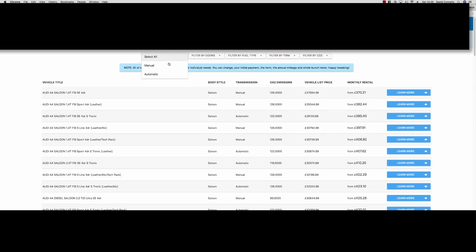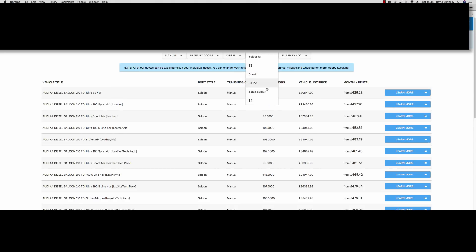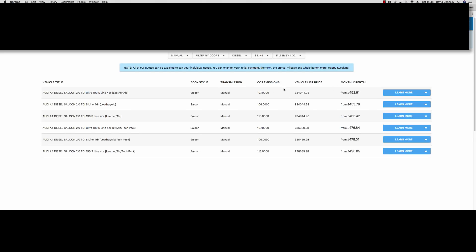We can do this for any make and model, actually. We can do something like an Audi A4, and look at the saloons. Here they all are — never even had time for the spinner. Same again: look at the different transmissions, the number of doors — they're all four here — we can look at the fuel types, let's look at the diesel ones, and we can look at trim. Let's look at the S-line ones, and here they are.